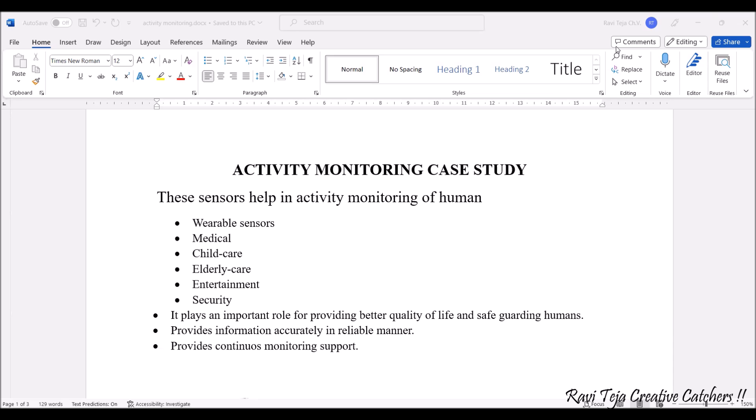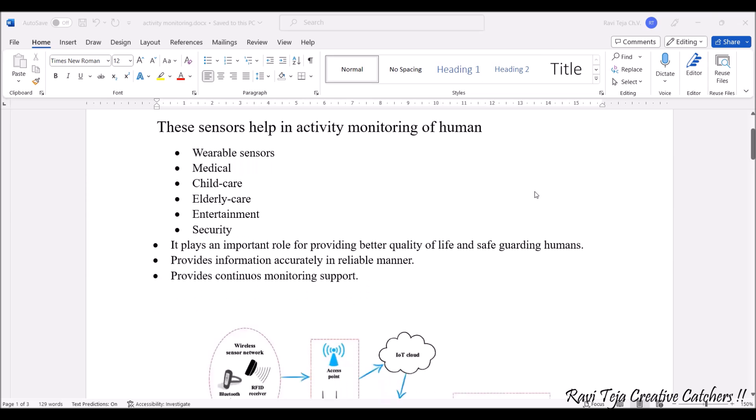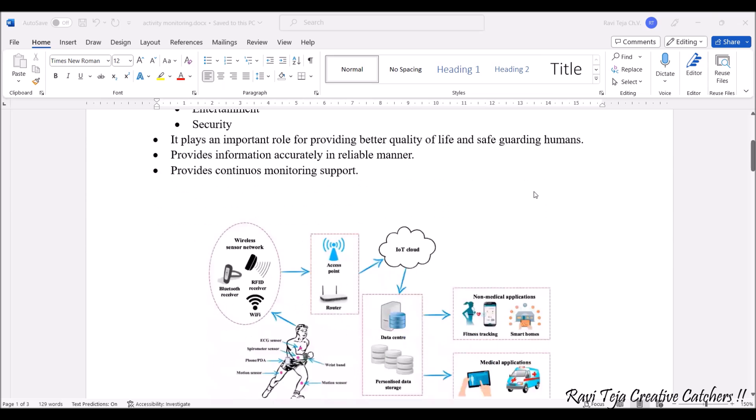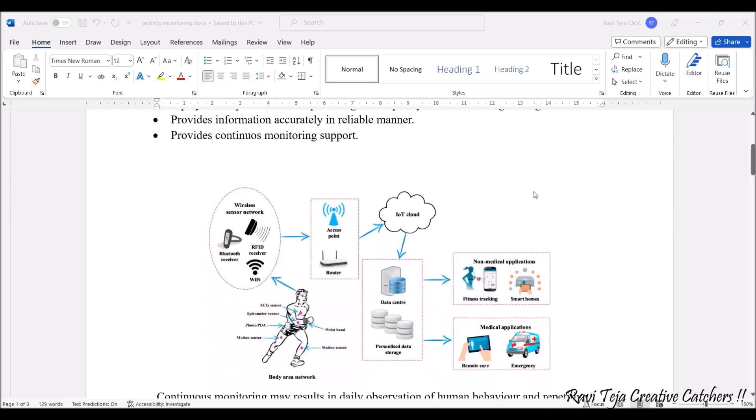It plays an important role for providing better quality of life and safeguarding the humans. Not only that, it provides information very accurately in a reliable manner and it continuously provides monitoring support. All these come under activity monitoring with respect to sensors.